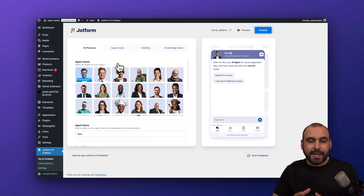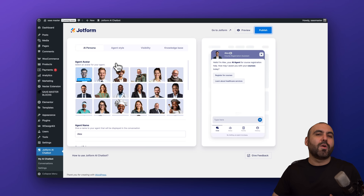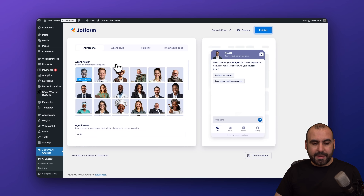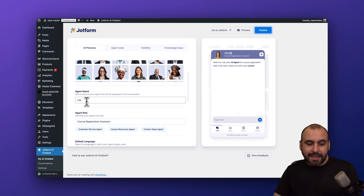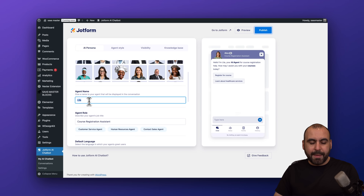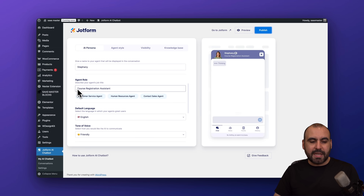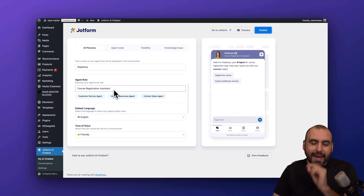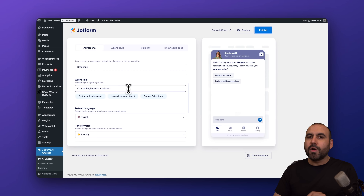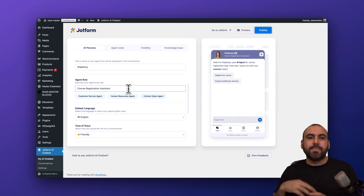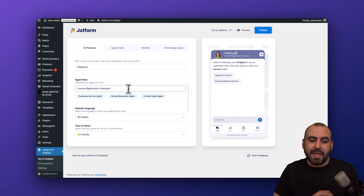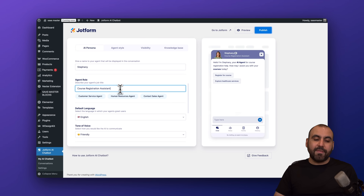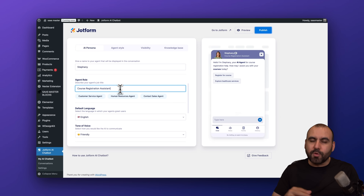Here we go — we need to select the AI agent that will represent our chatbot. I'm going to select her. Her default agent name is Lila, but you don't have to stick with that. I'm going to change it to Stephanie. The agent role is course registration assistant. I highly recommend giving it a good description for the agent job title because this also determines how the agent behaves and what its job is.